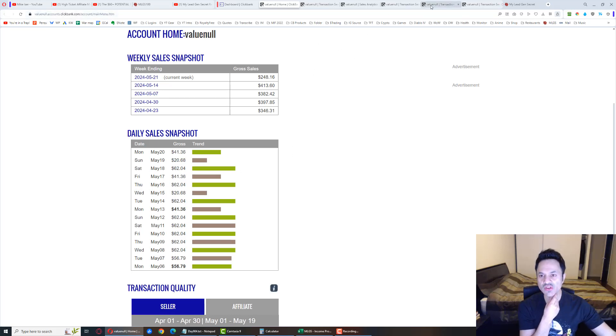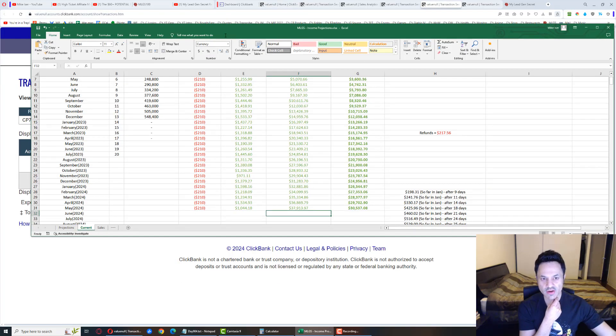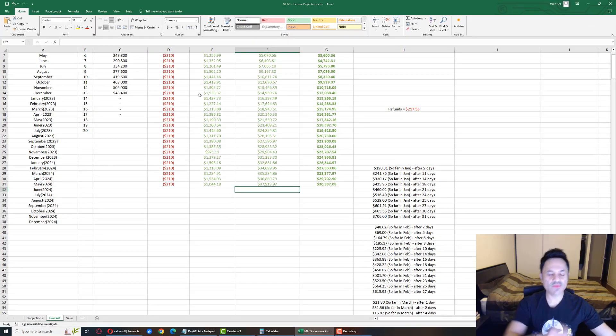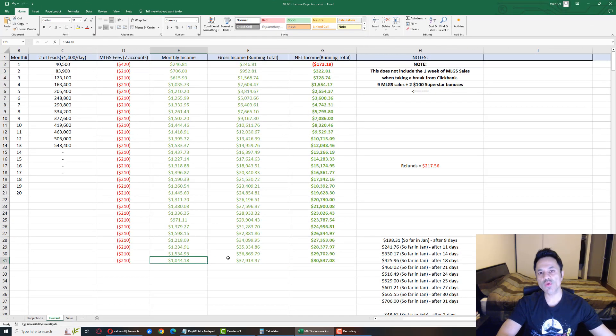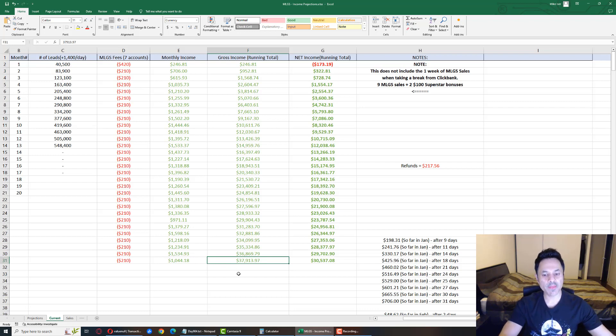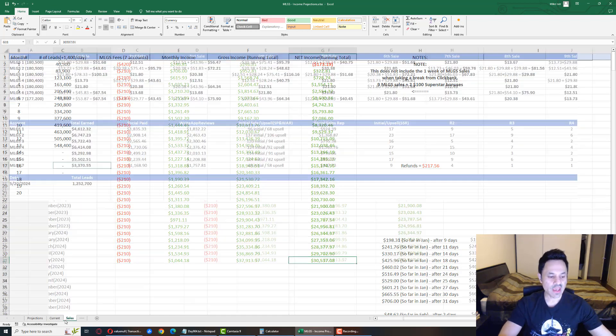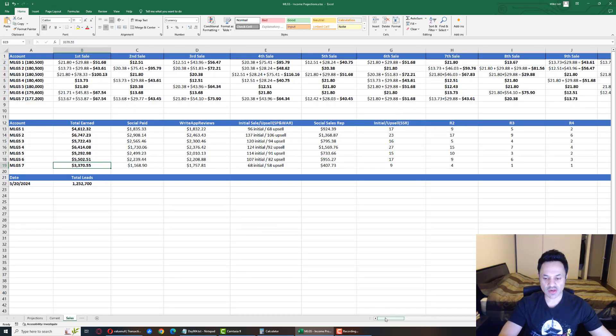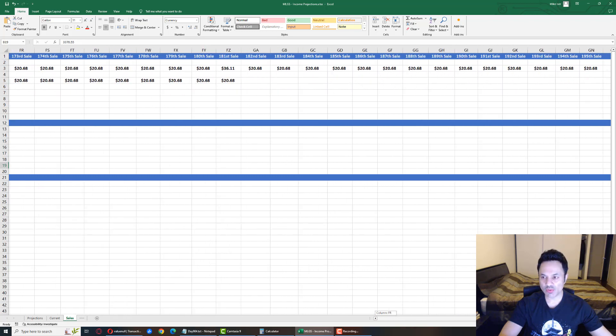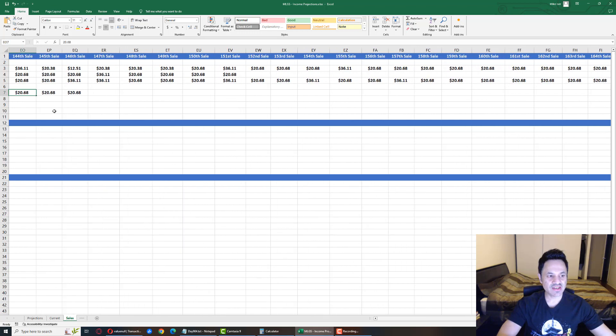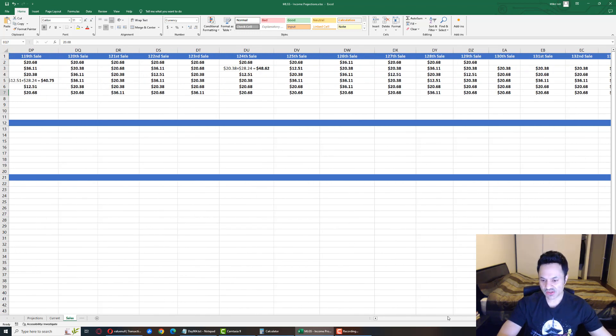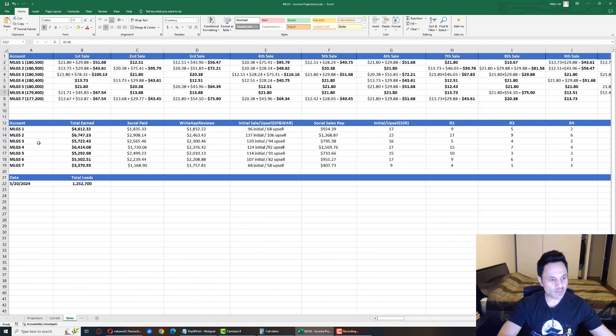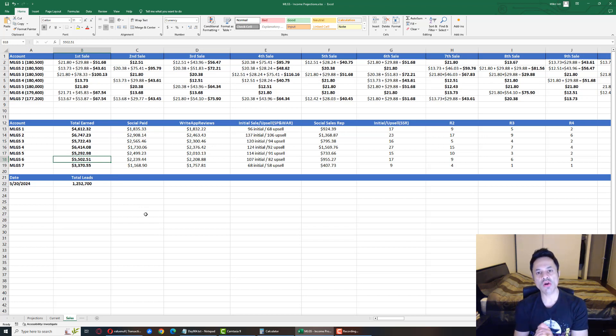For the month so far: $1,044 earned, $37,913 gross income, and $30,537 net income. Account number two and six—account two has had 195 sales and account six has had 146 sales. Account two is at $6,747, account six is at $5,502.